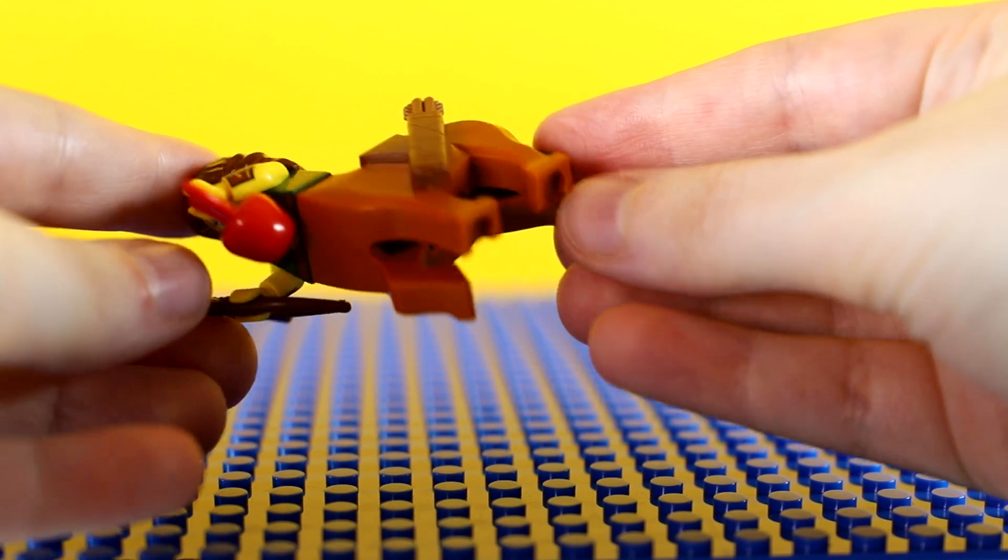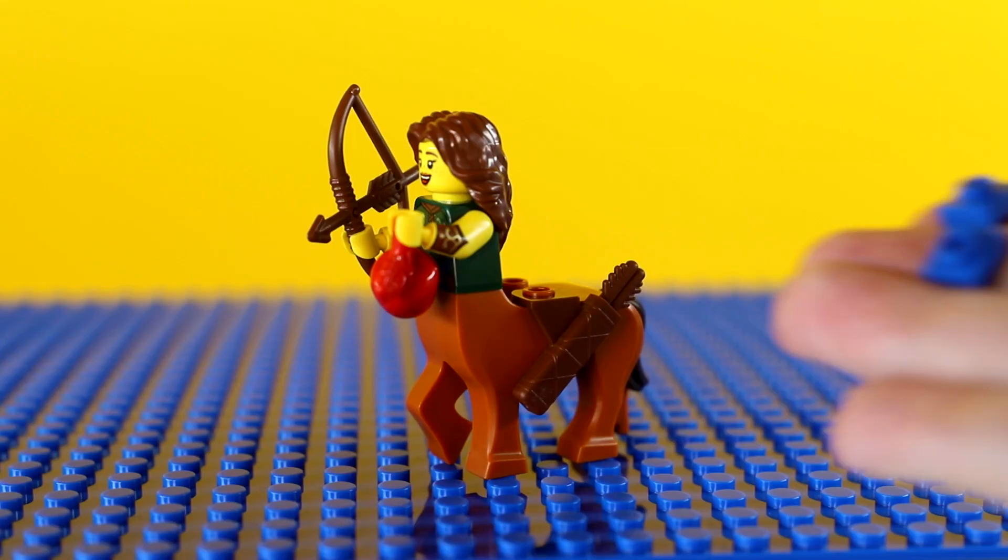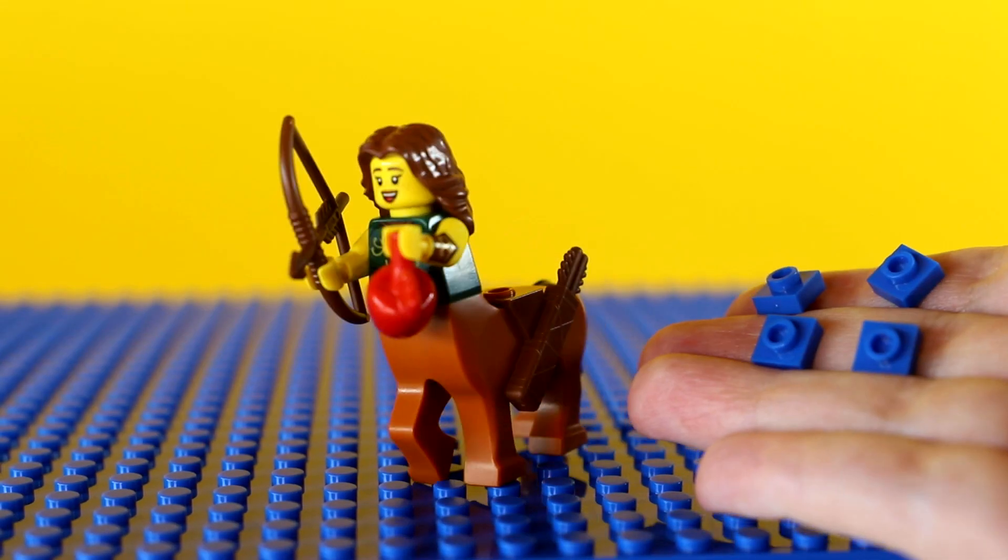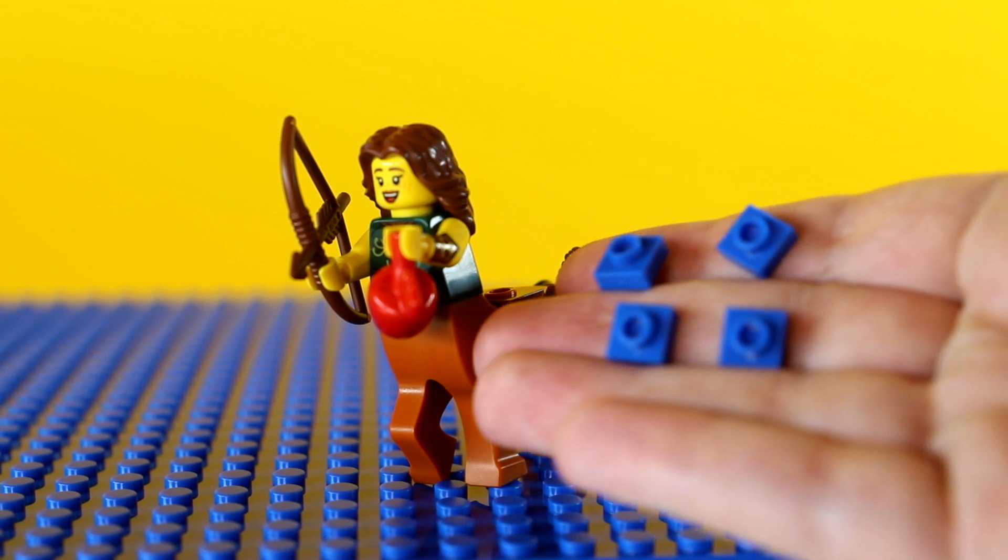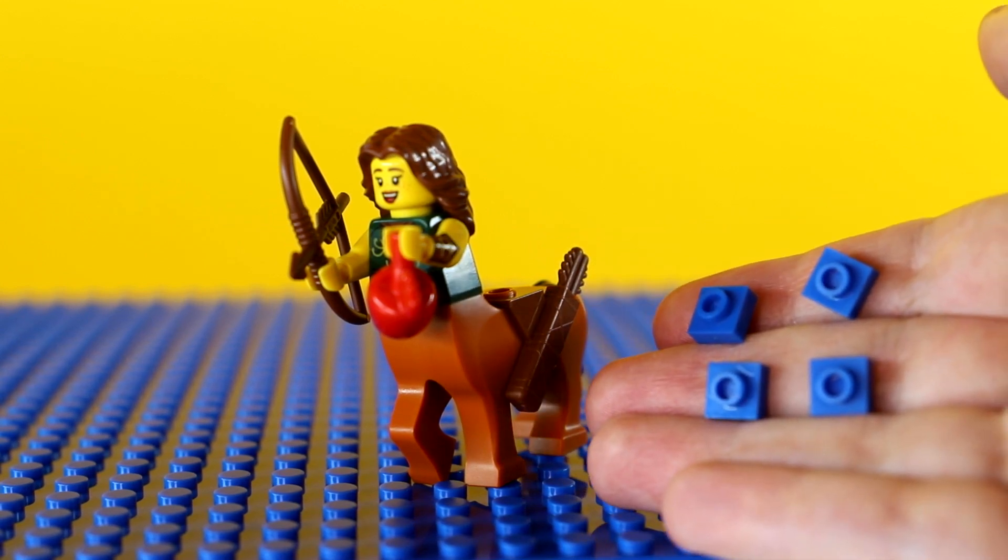All you need for this one is a base plate and some one by one bricks in the same colour, as well as your character. That's it!